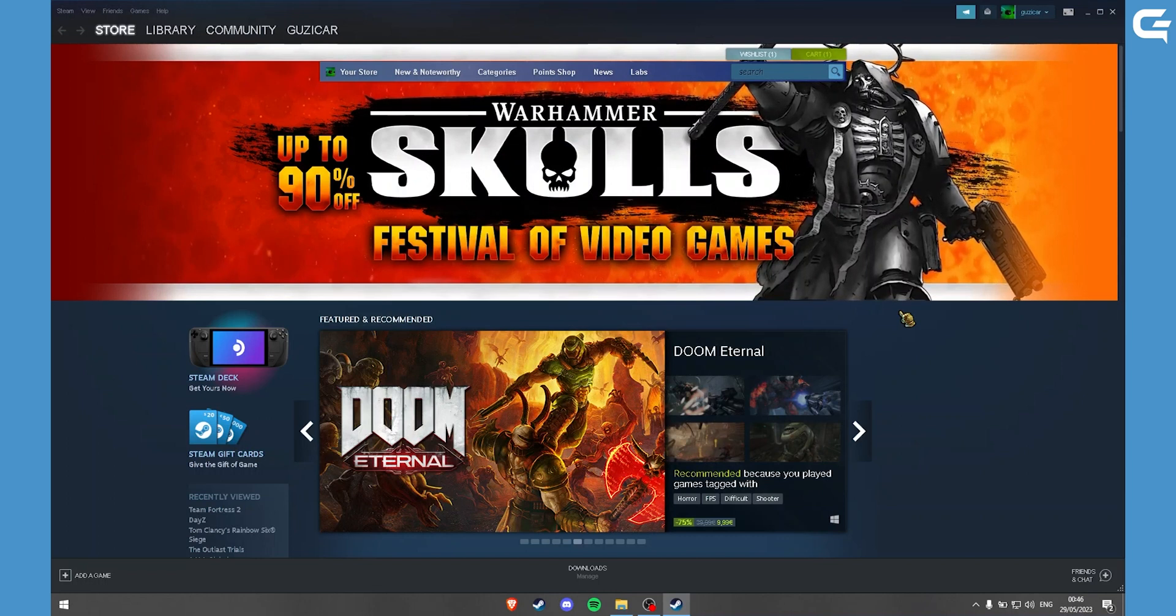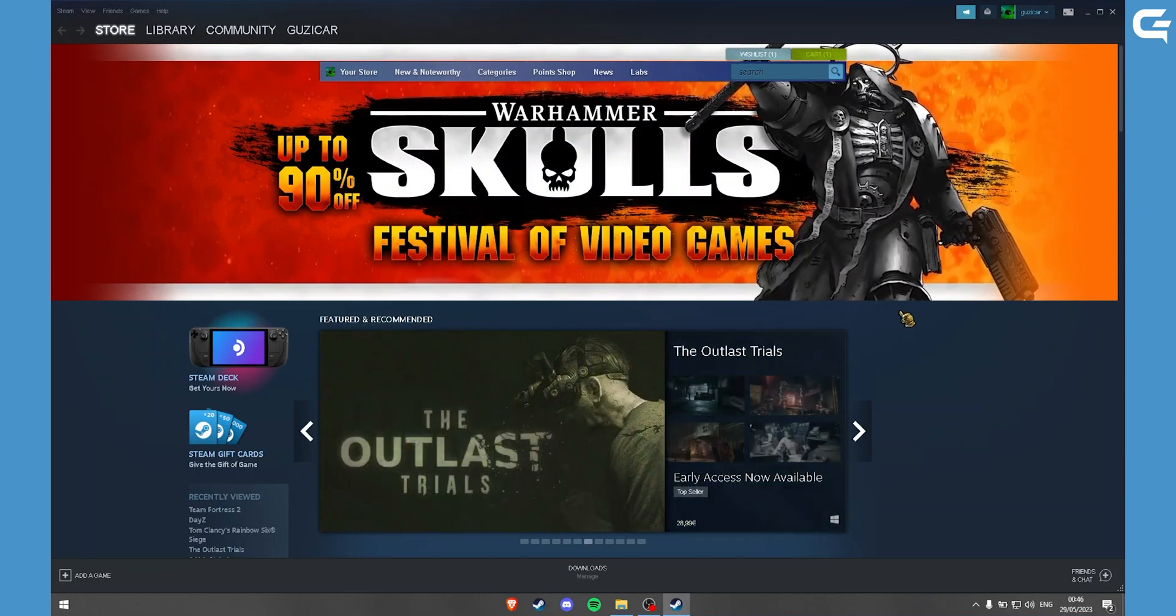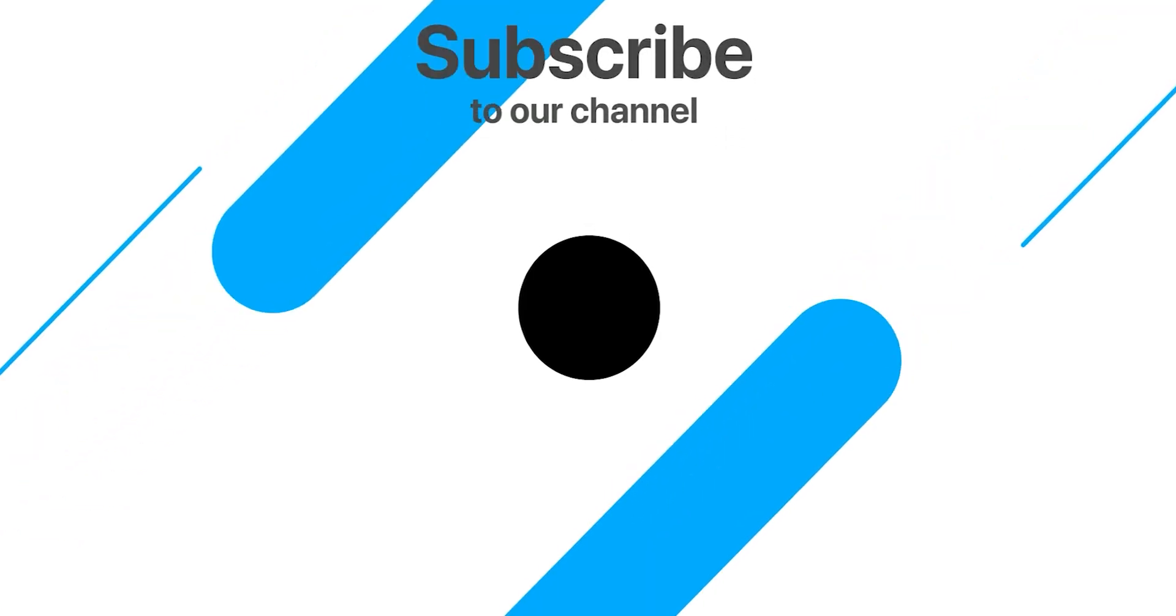Thank you for watching. Subscribe and leave a like if you like.